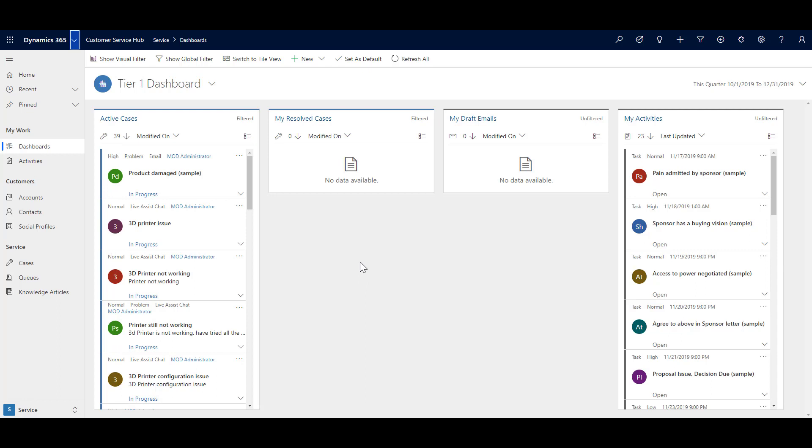What you see over here is the dashboard. We are going to discuss various dashboards available in the customer service hub in our upcoming videos. But for this video, we are going to discuss where you can see the case list and the views.